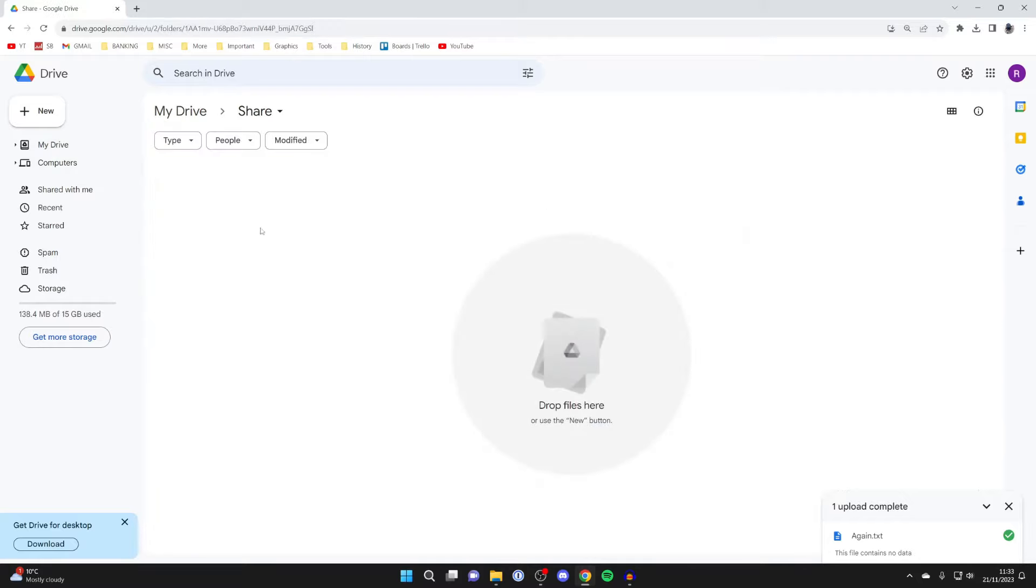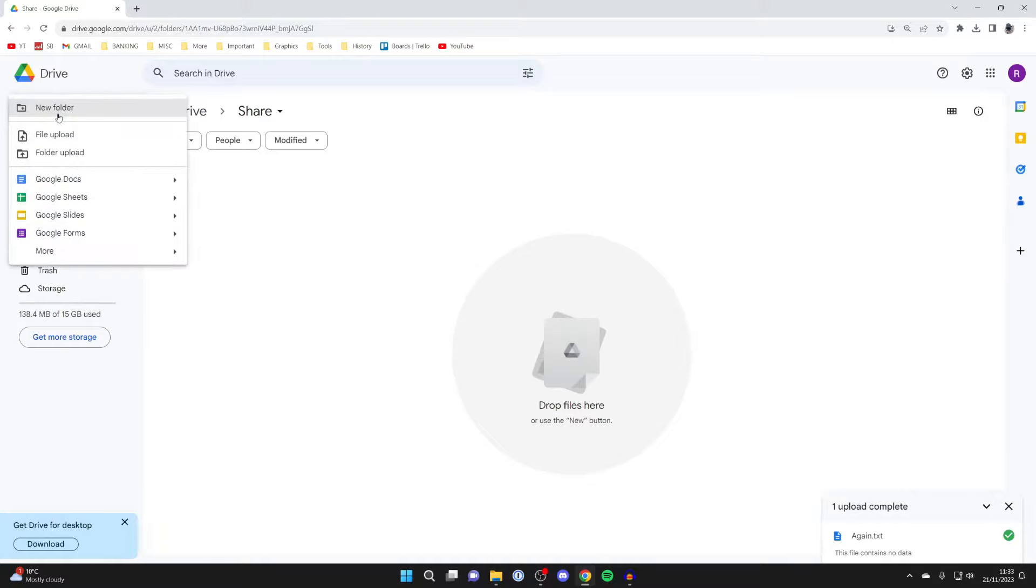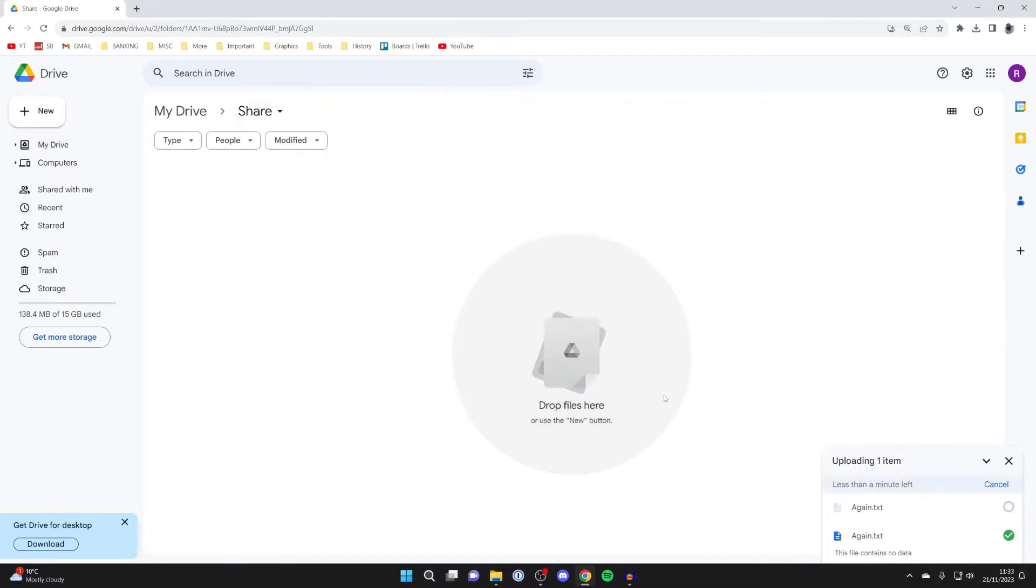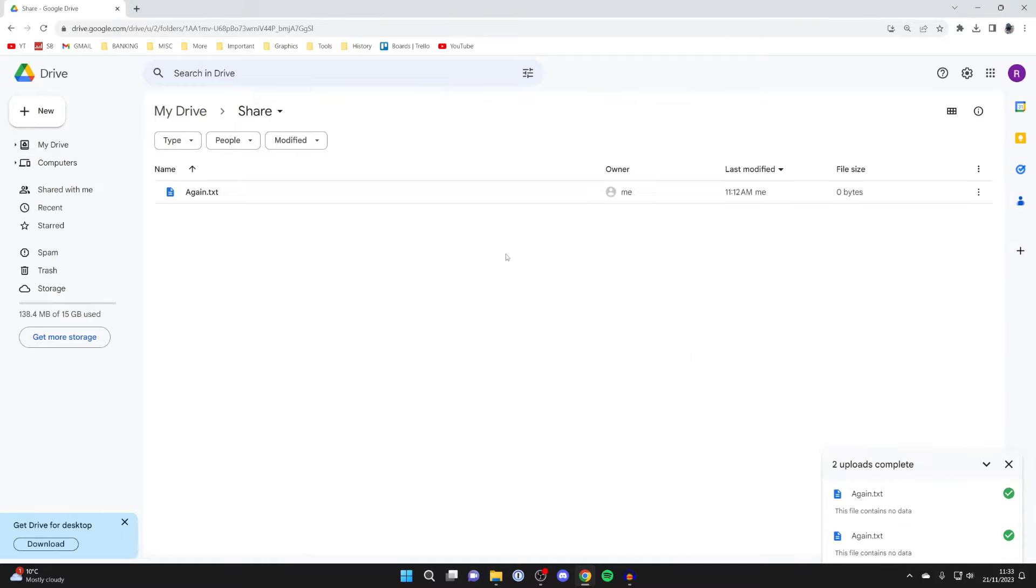Now you can upload the files you wish to share. To do that, click on New in the top left, then click on File Upload. Select the files you wish to upload and press Open, and they'll start uploading. You can always add or remove files in the future, though I like to do it at the start.